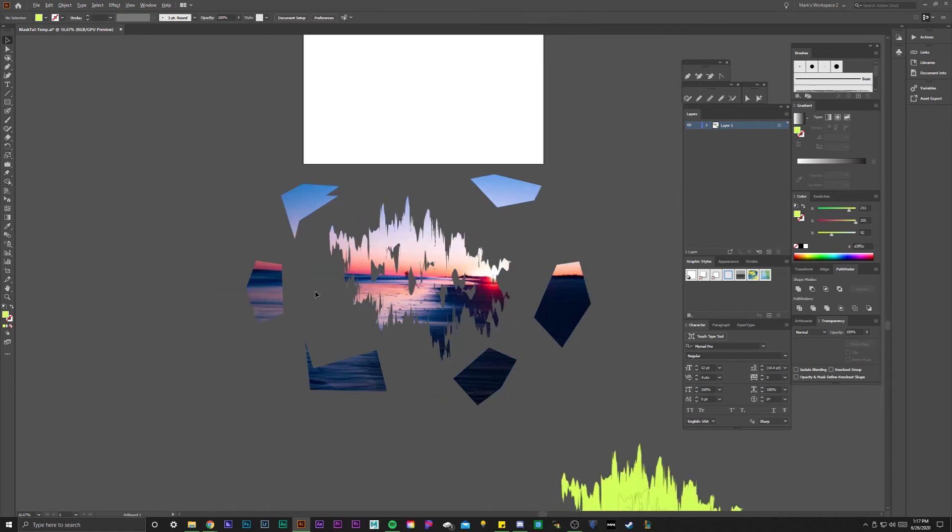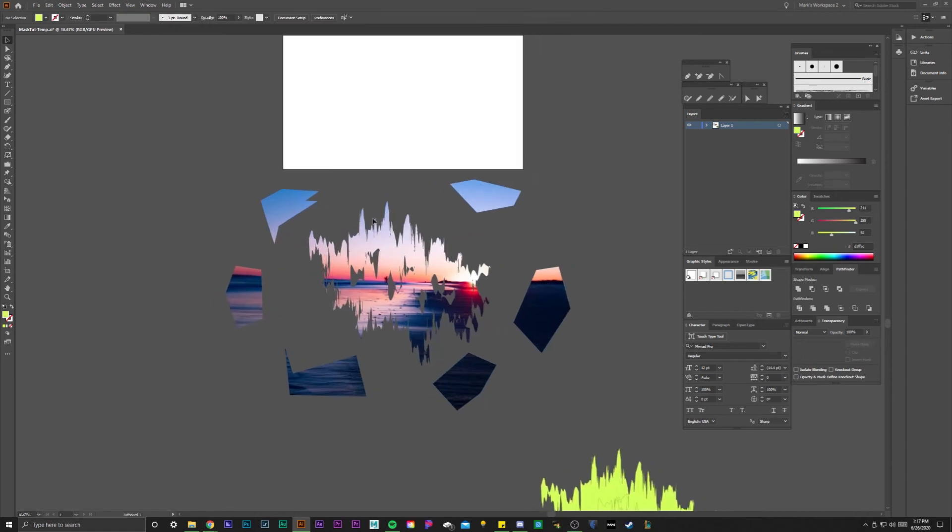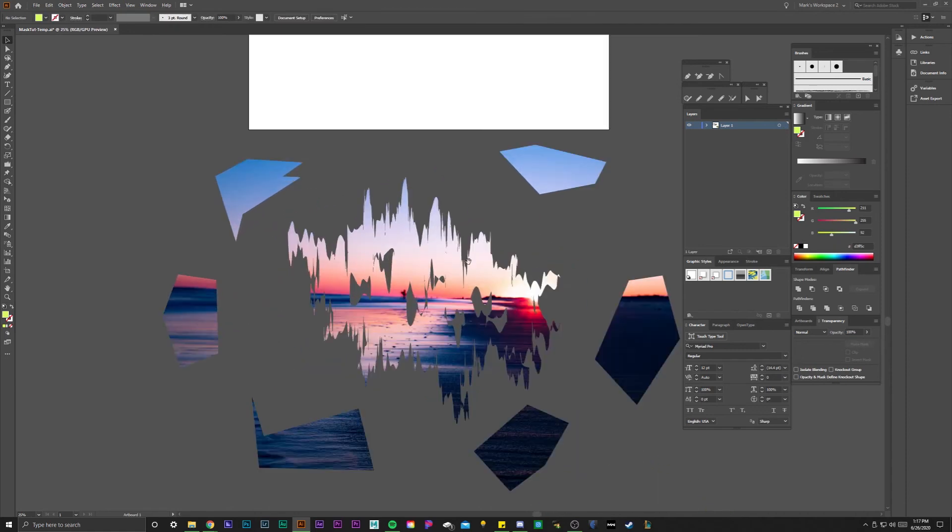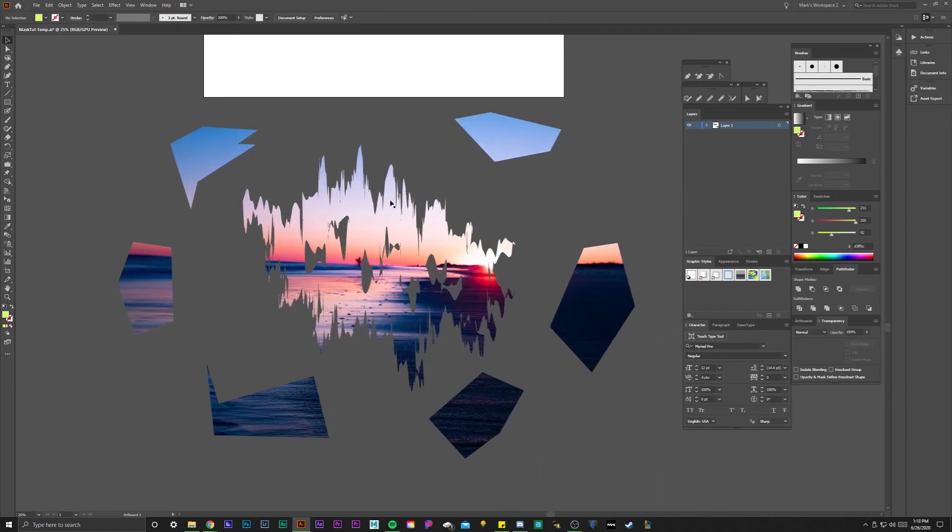So compound path is the way to fix that issue. Thank you for watching this quick tutorial on how to solve the pesky clipping mask issue with complex vectors in Illustrator.